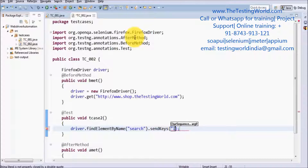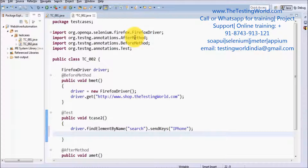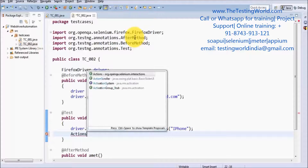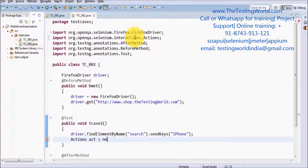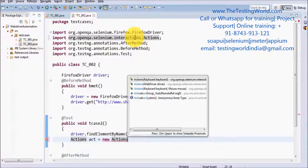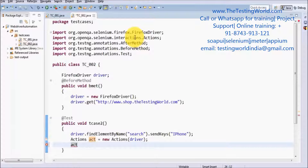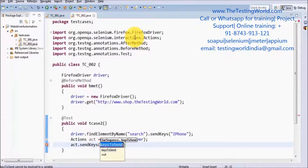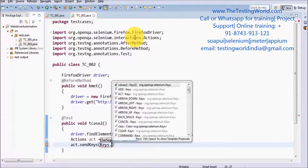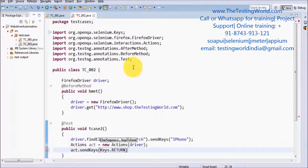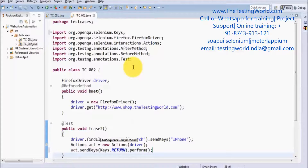Now I am going to press Enter on my keyboard. To perform keyboard operations we need the Actions class, so here we need to create the object of the Actions class. I am creating the object like: Actions act = new Actions(driver). We need to pass the driver object. Now I want to perform the keyboard operation: act.sendKeys(Keys.RETURN). Return means the Enter key. And at the end I am calling the perform() method to execute this action.